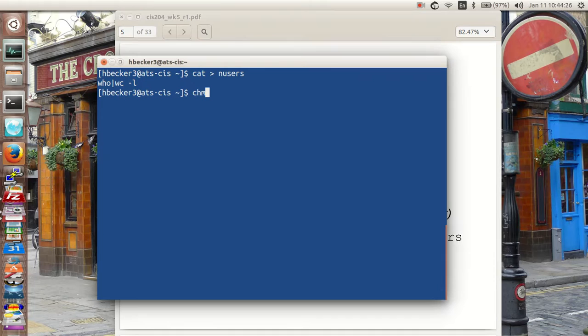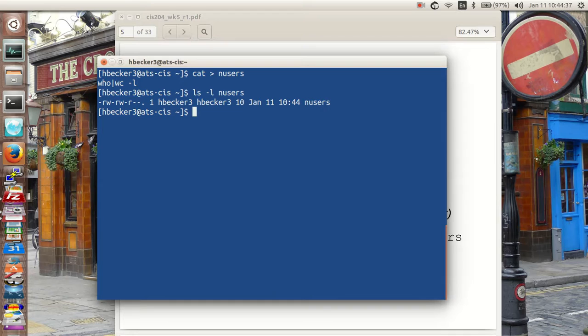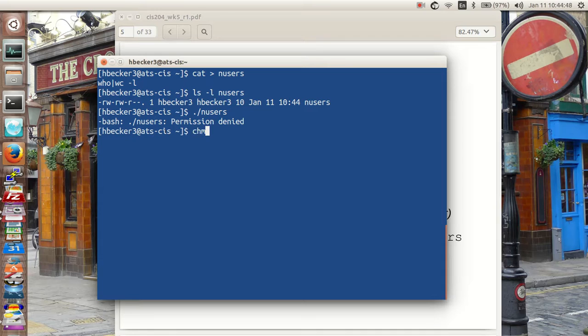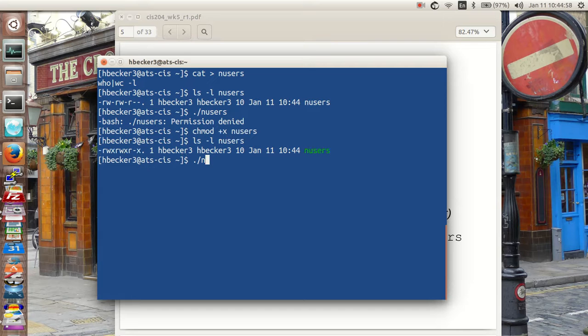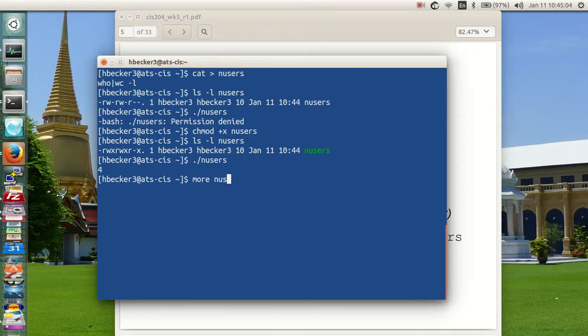Now I want to issue this command: chmod, change the mode to executable. First let's list it: ls -l numUsers. You can see it's read, write, read, write, read. If I try to run it: permission denied. Why? Because there is no execute permission. If I do chmod +x numUsers, and then ls -l numUsers, and run numUsers, it returns four. Let's see what's in that file with more numUsers. Just exactly what you put in there. There's a cheap and dirty shell you've just written. It works.